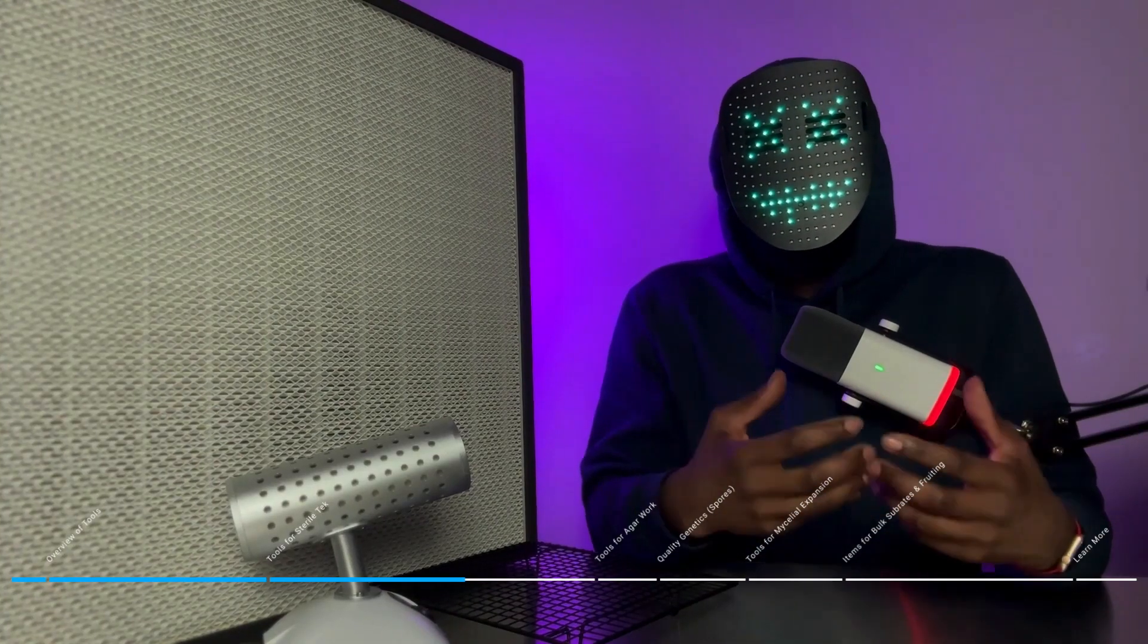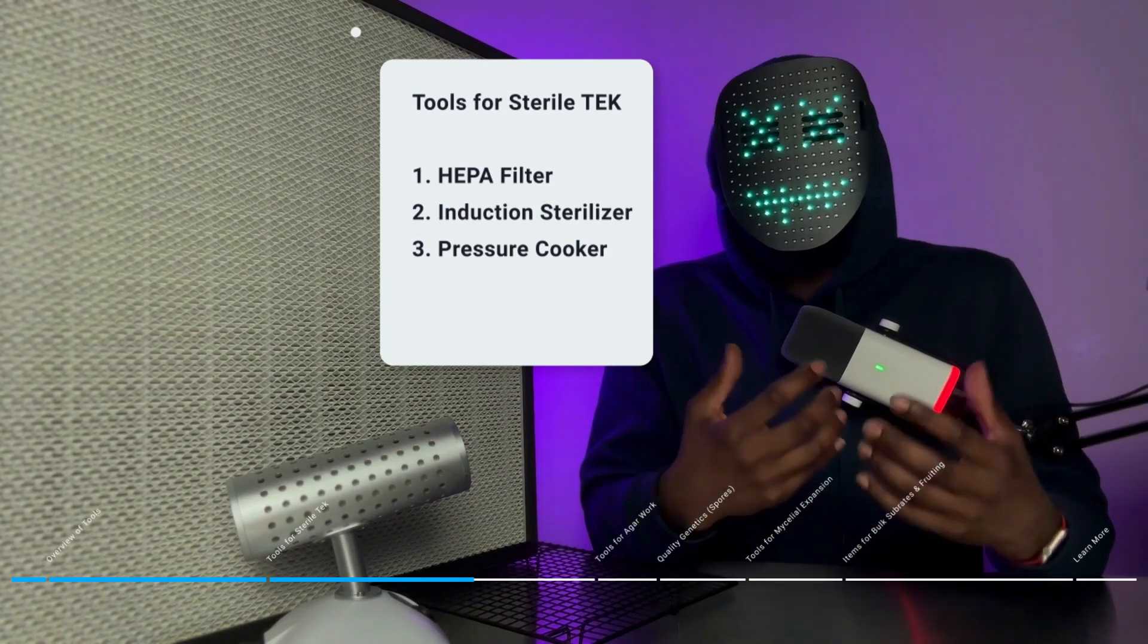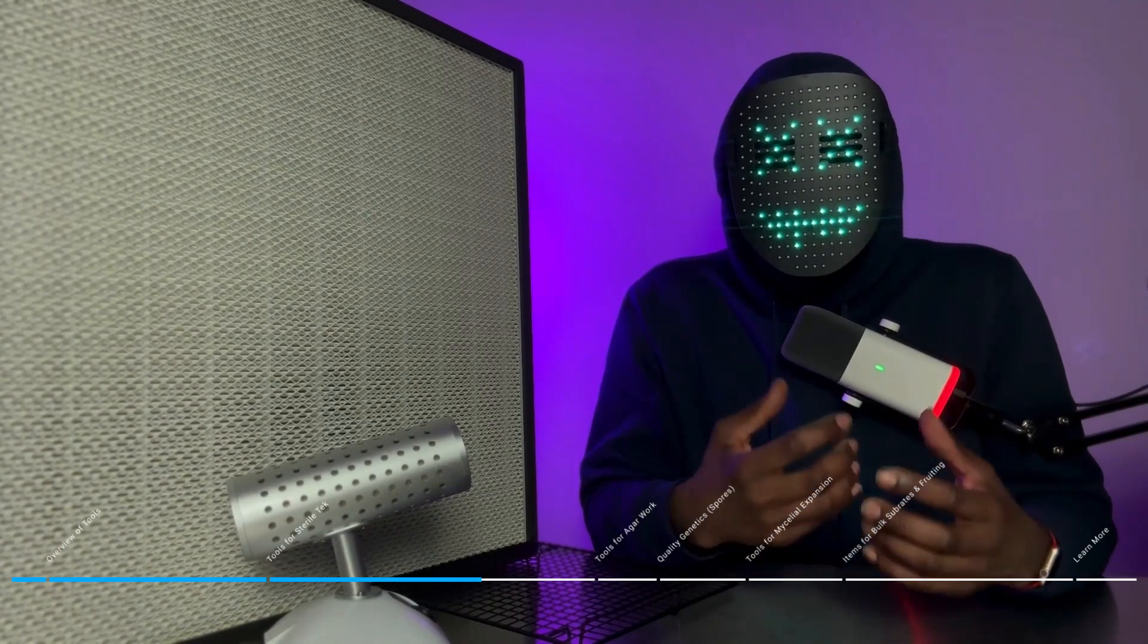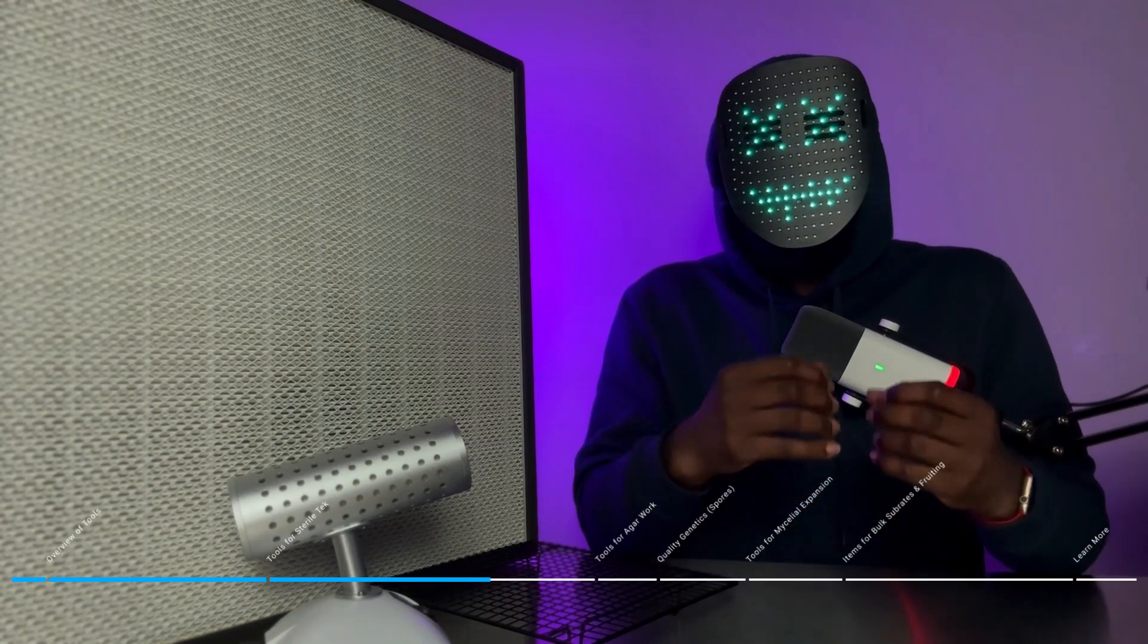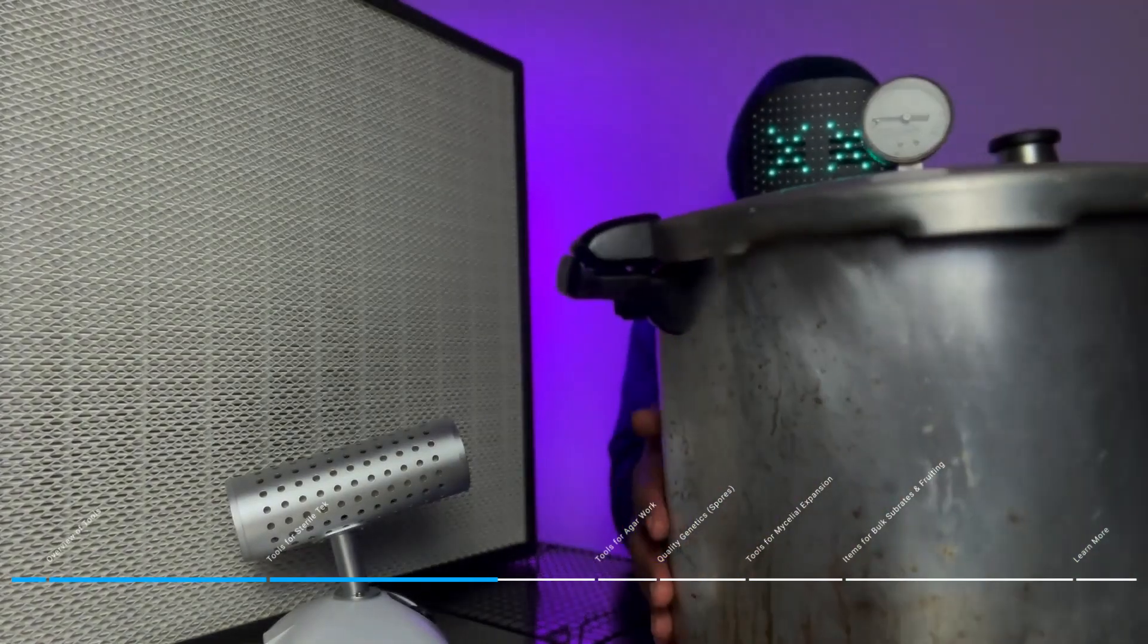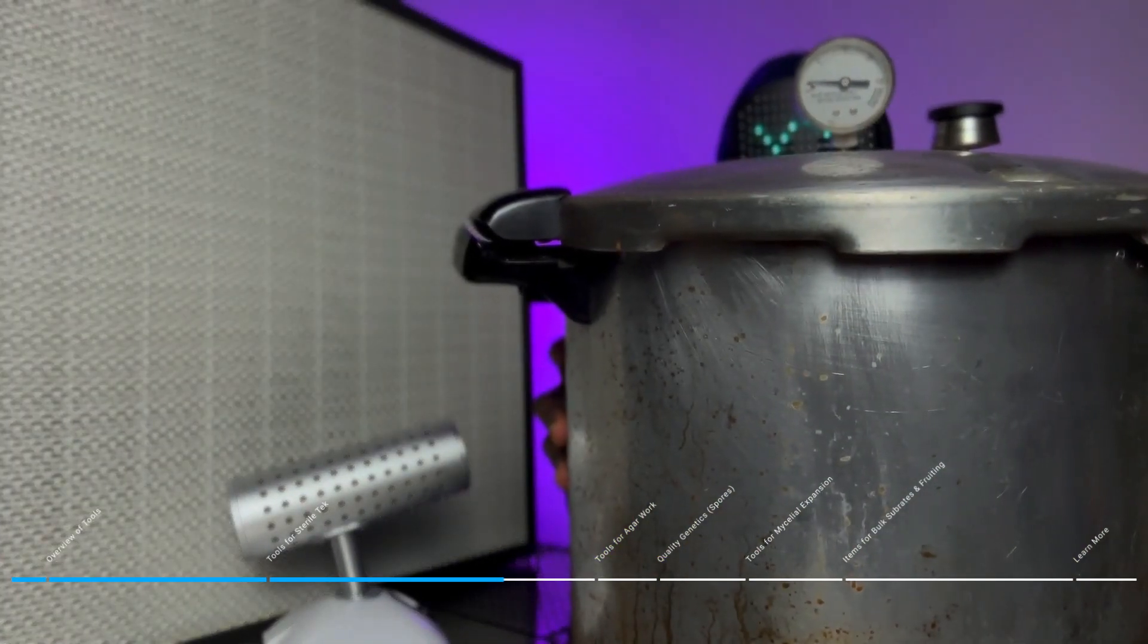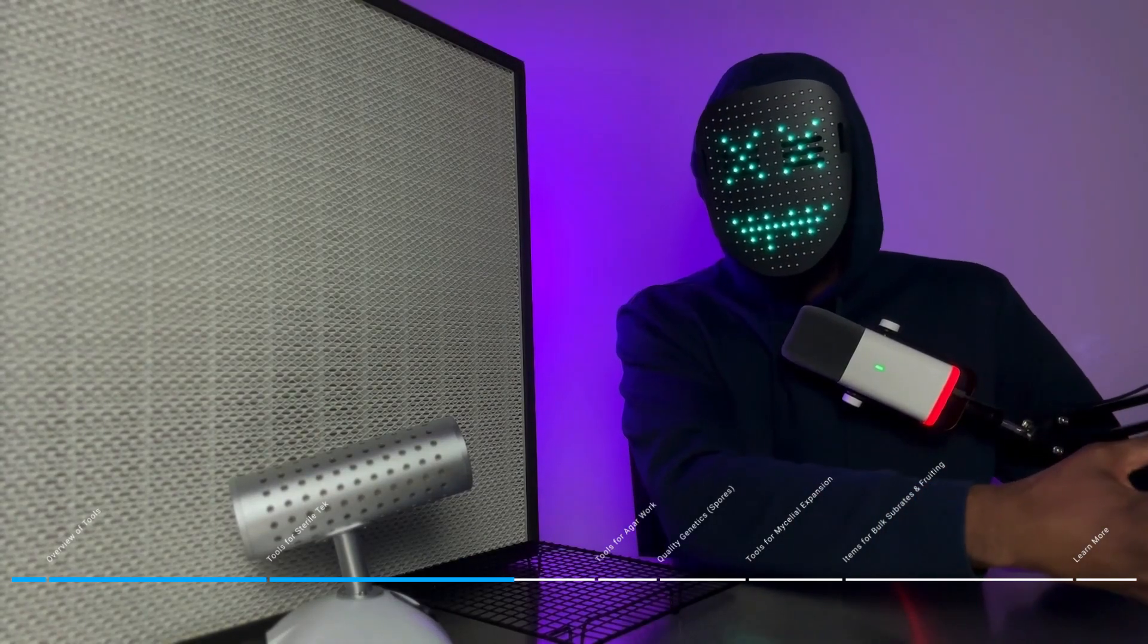Next up on this very high priority list is a pressure cooker. Pressure cookers are absolutely essential because without the use of a pressure cooker, you cannot properly sterilize grain and agar media. I recommend a pressure cooker by a company called Prestos. This is a 23-quart, 15 PSI pressure cooker. They are really cheap and affordable, cost you about $80, and they work for a long time.